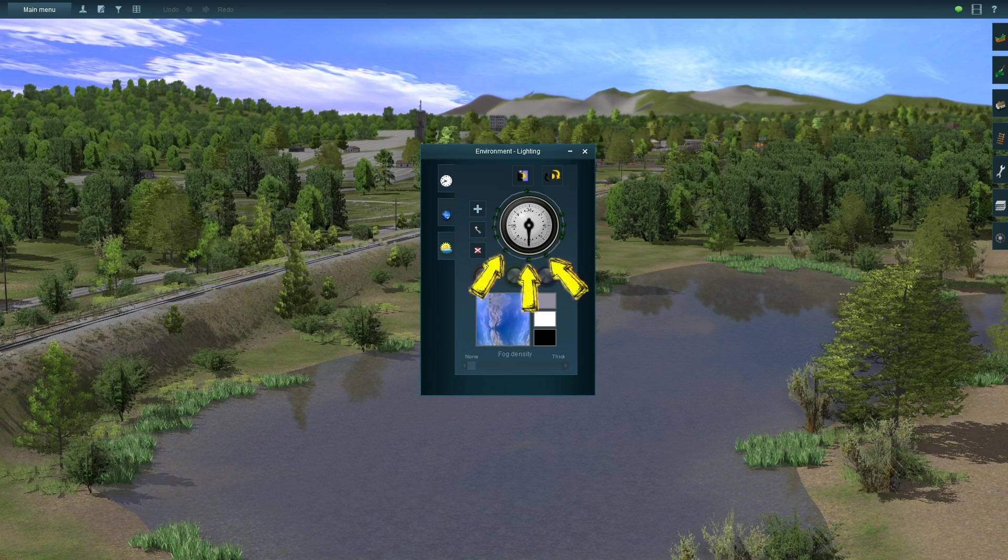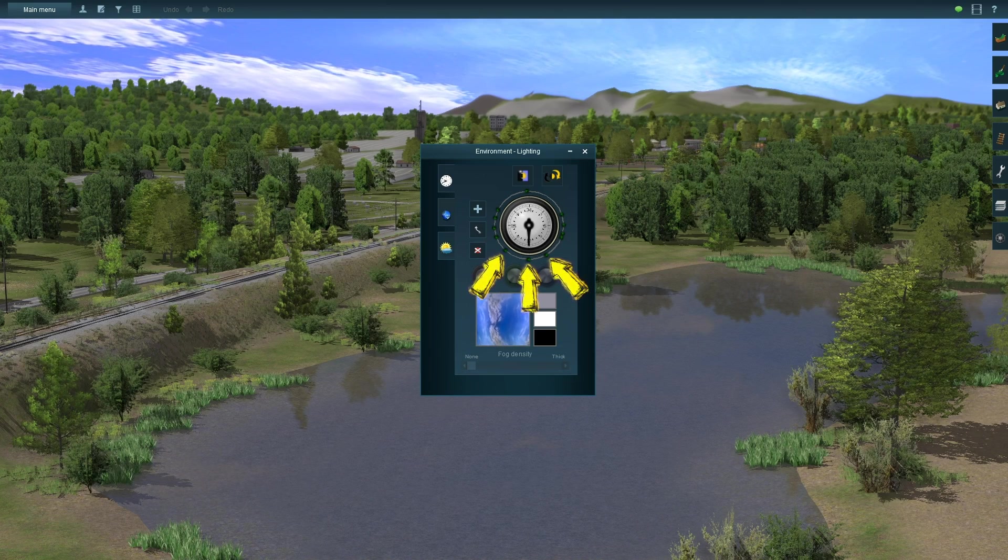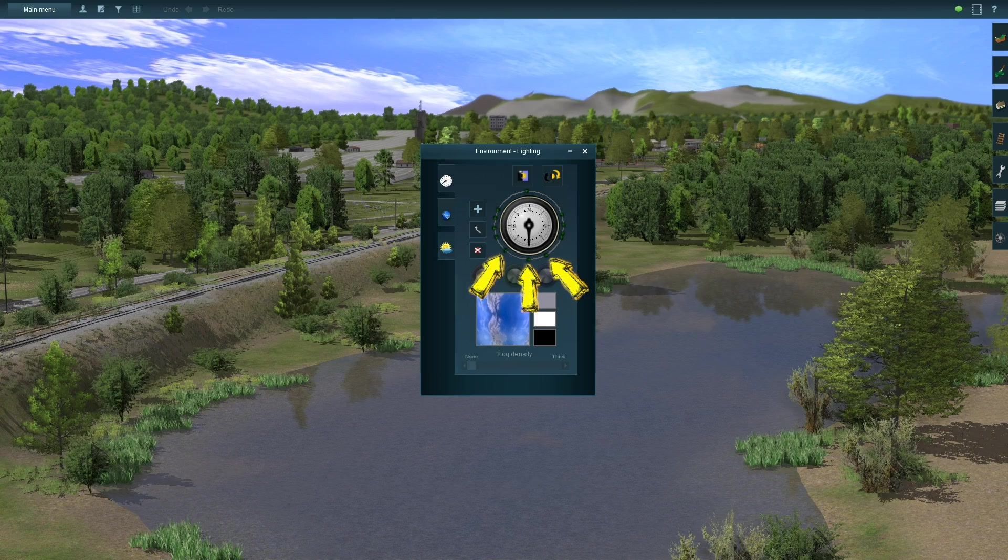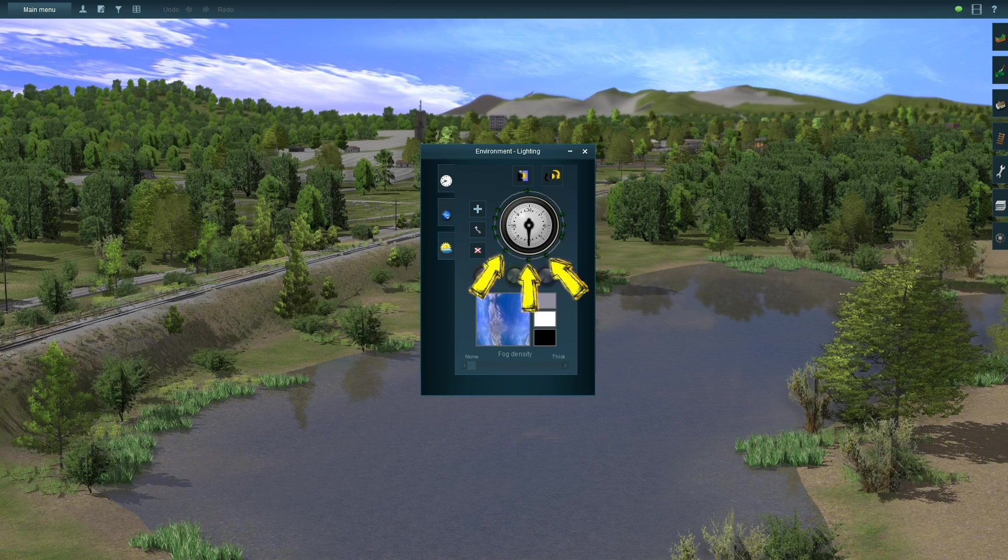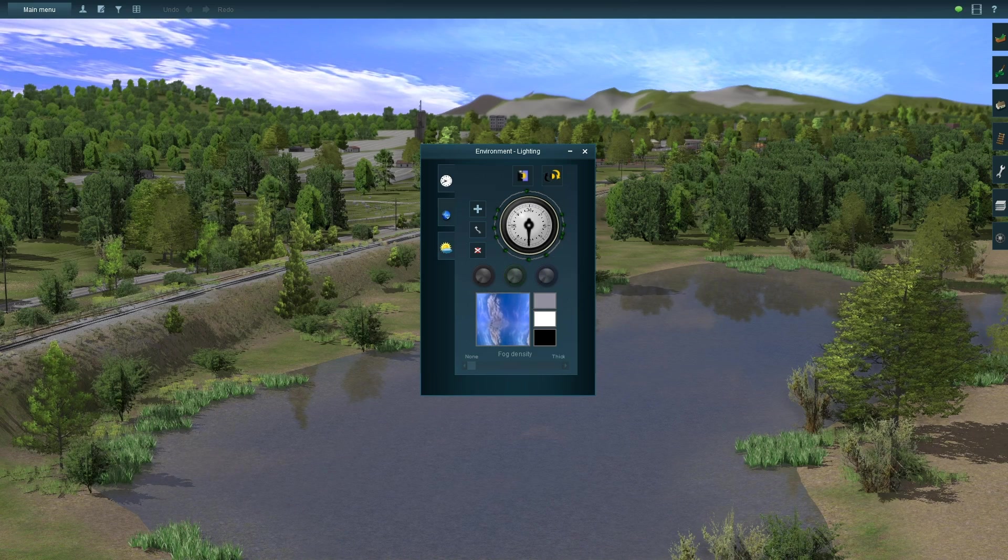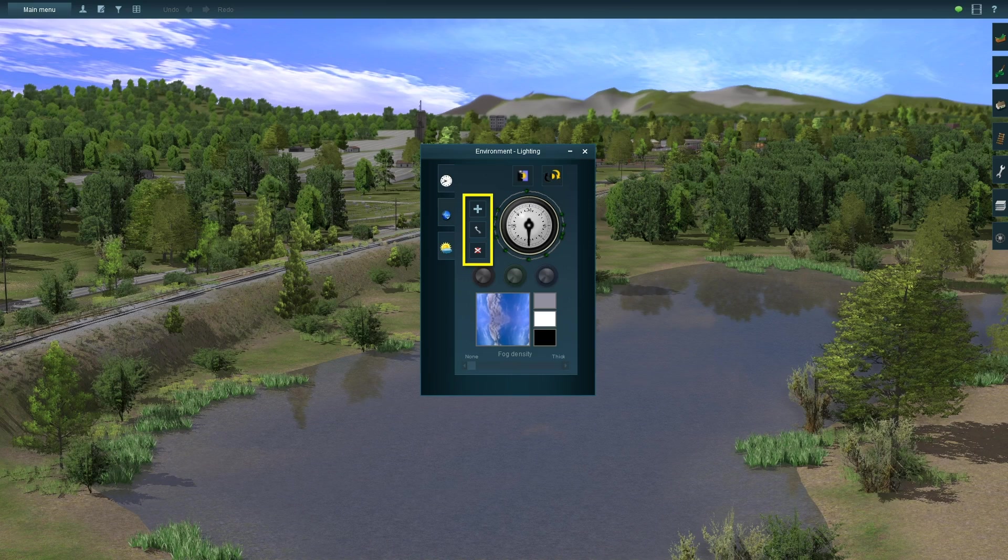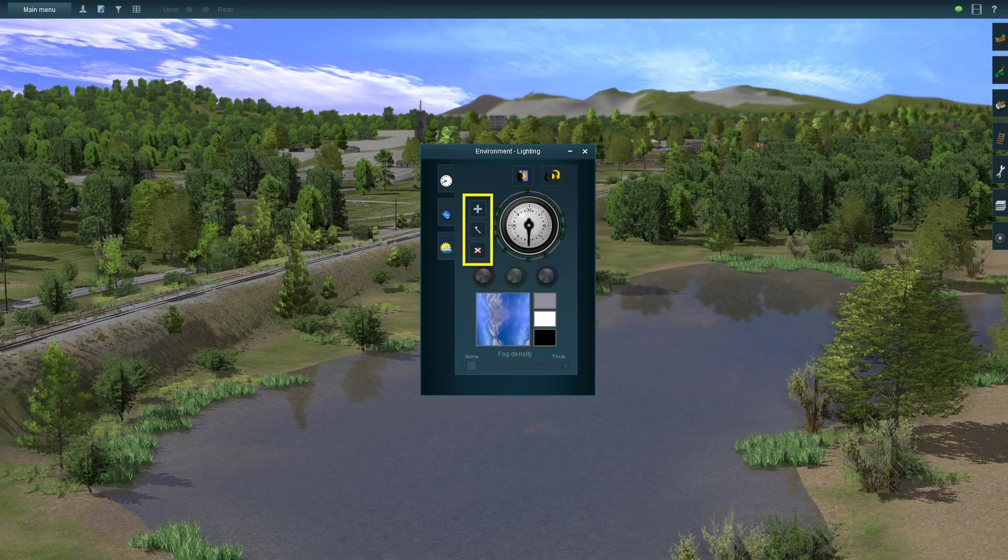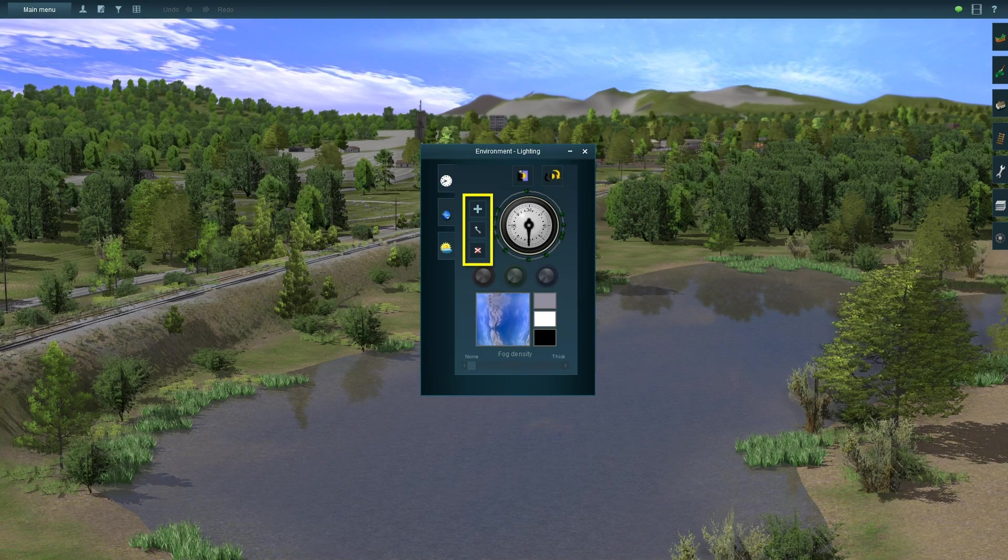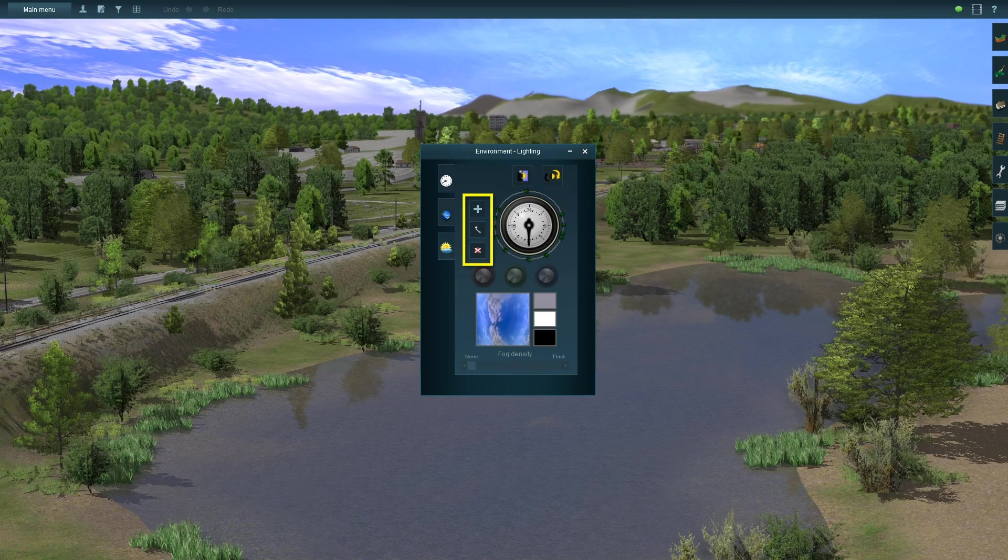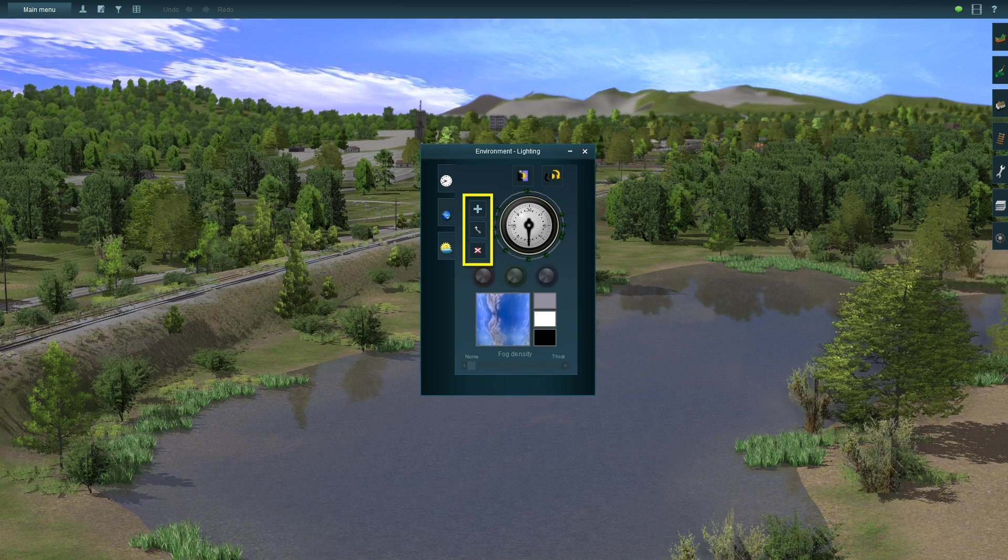I'll refer to the pegs around the clock as control points, and these control points are where you'll input your color settings for different times of day. Just to the left of the clock is a plus sign, a squiggly arrow, and a delete button. These buttons allow you to add control points, move them, or delete them.